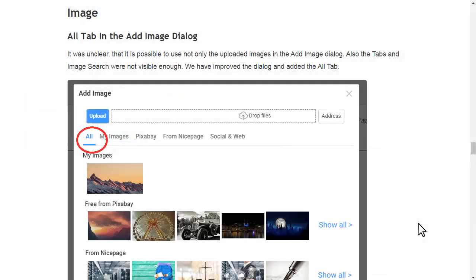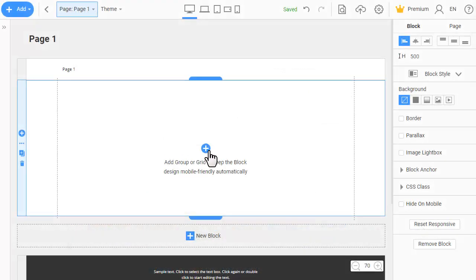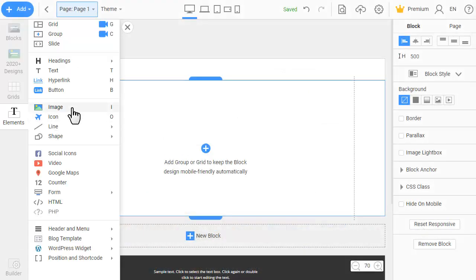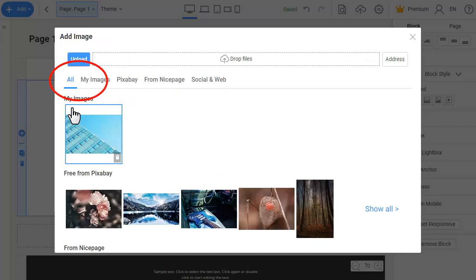It was unclear that it is possible to use not only the uploaded images in the add image dialog. Also, the tabs and image search were not visible enough. We have improved the dialog and added the Alt tab.